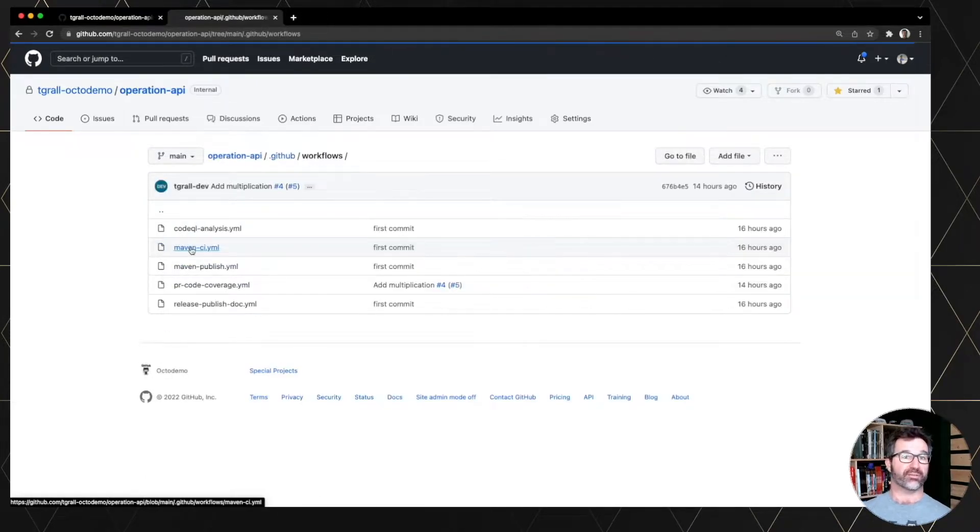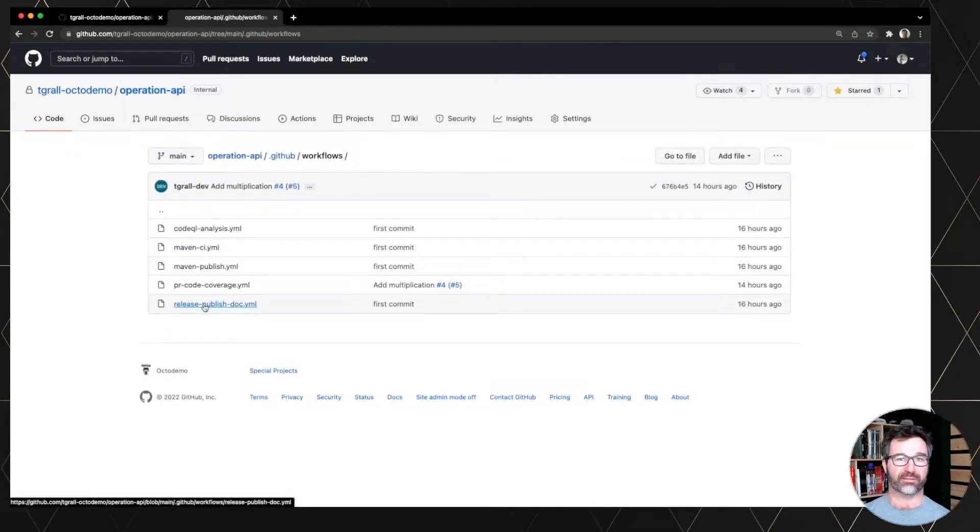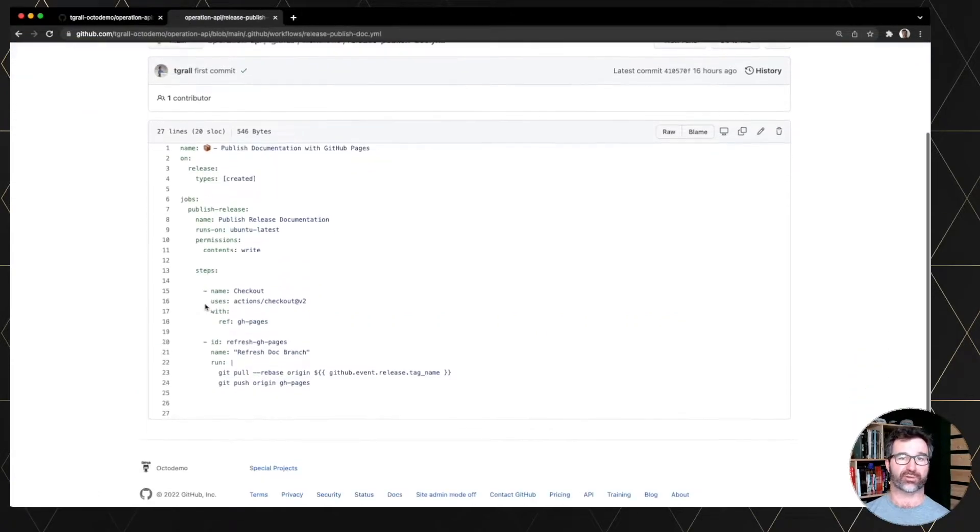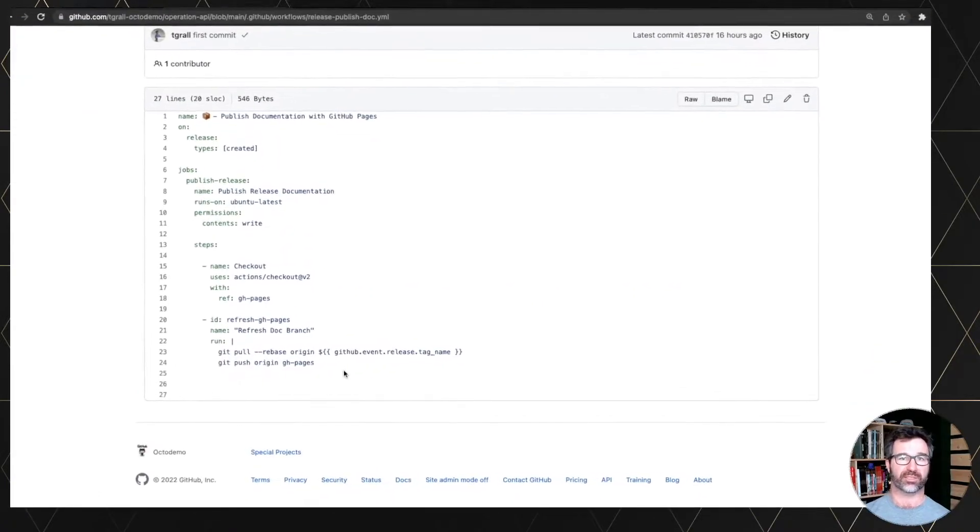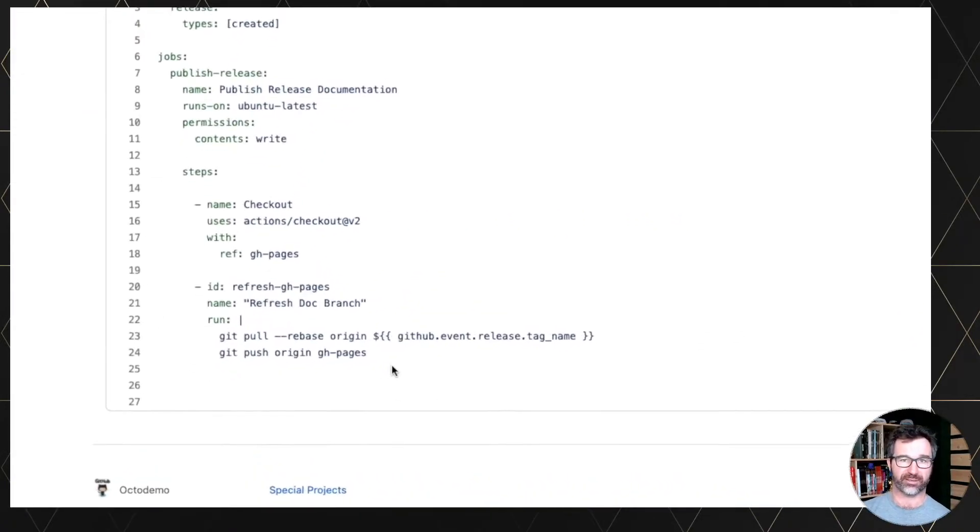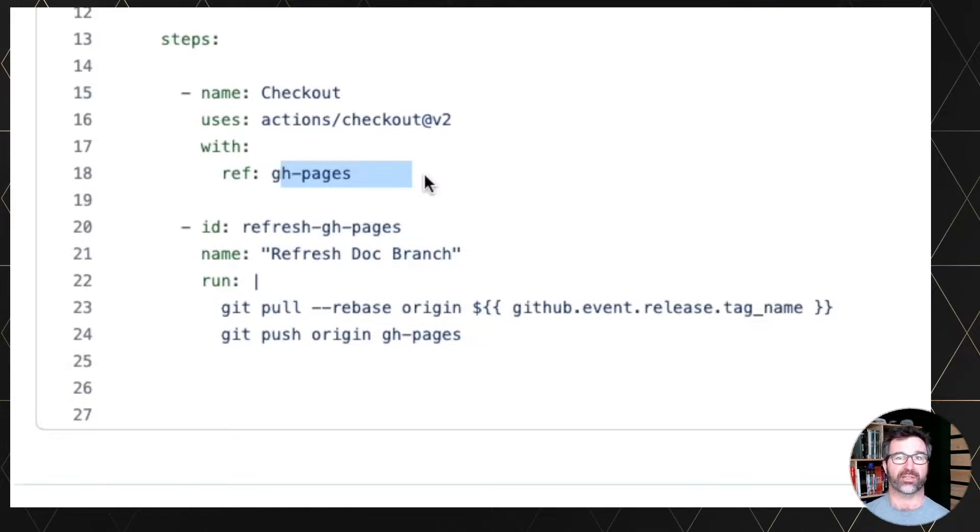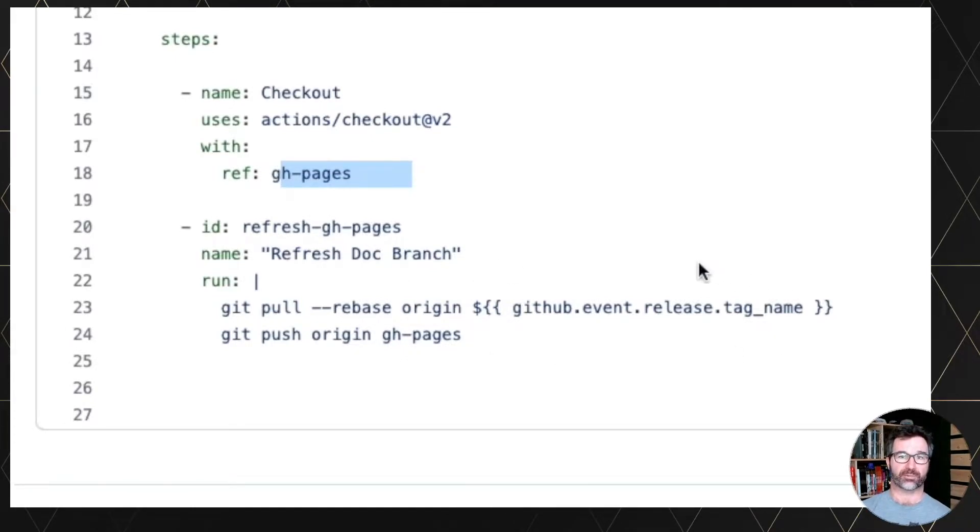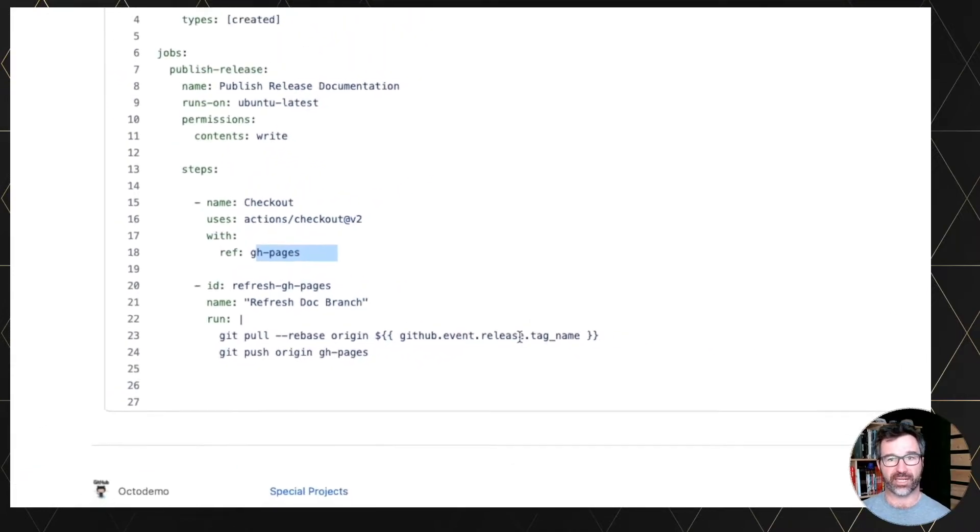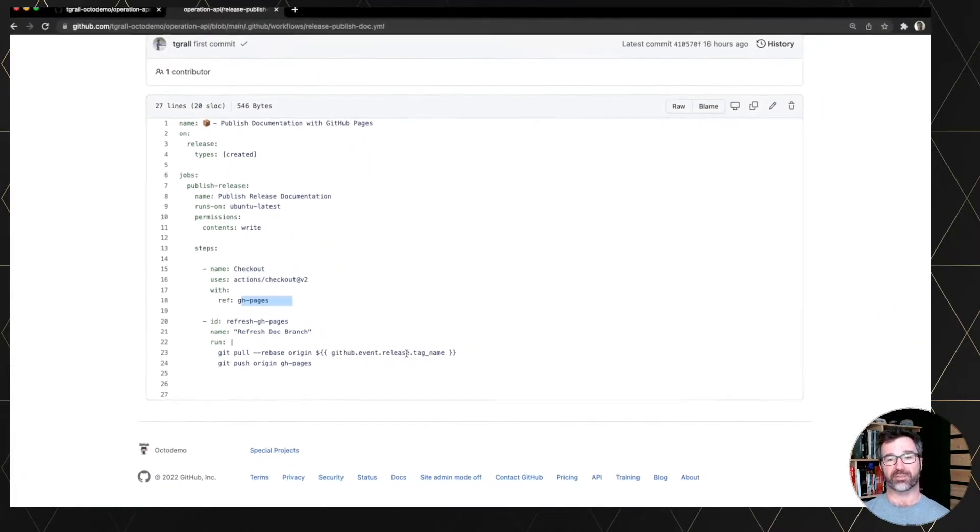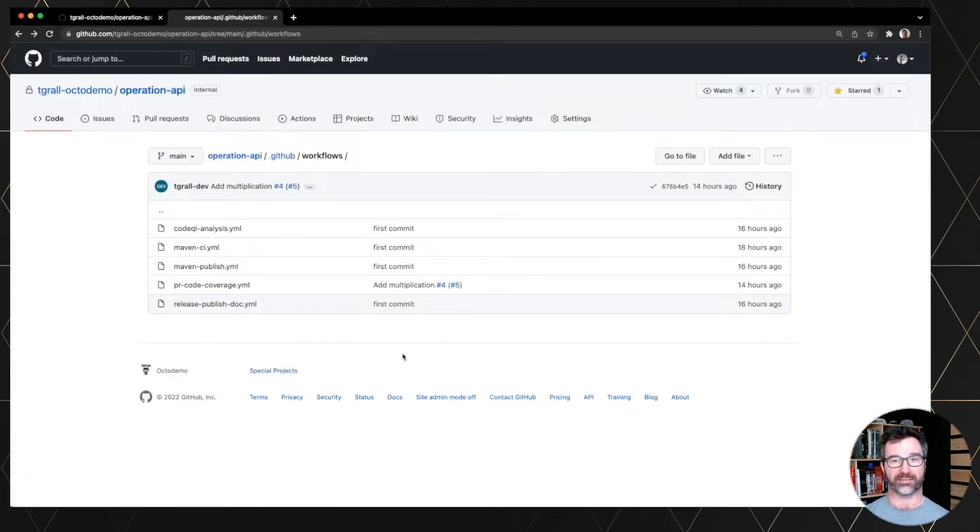So every time I have a new release, I use a GitHub Actions workflow, you see release created. And I check out the GitHub pages branch and I rebase it from the tag that will be the new release created.